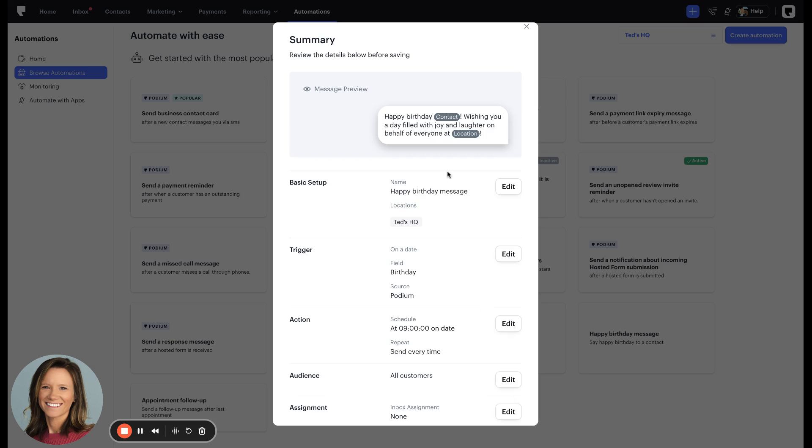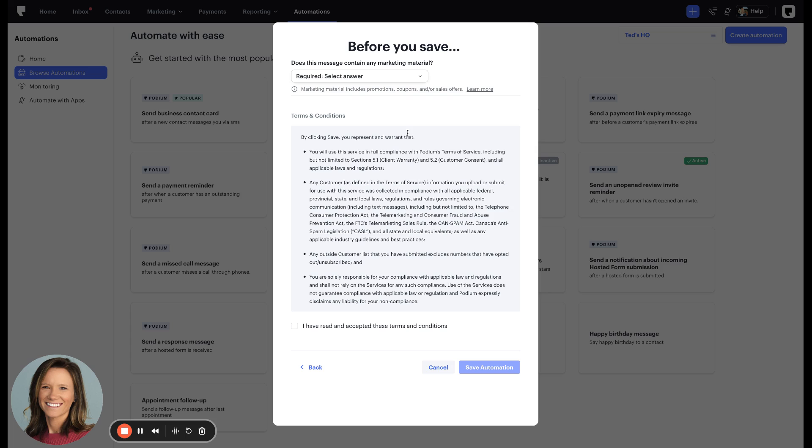Then you can click next, next, and here it will prompt you if you only want to send marketing messages to opted-in contacts. You can click that here, check the box, and save the automation.